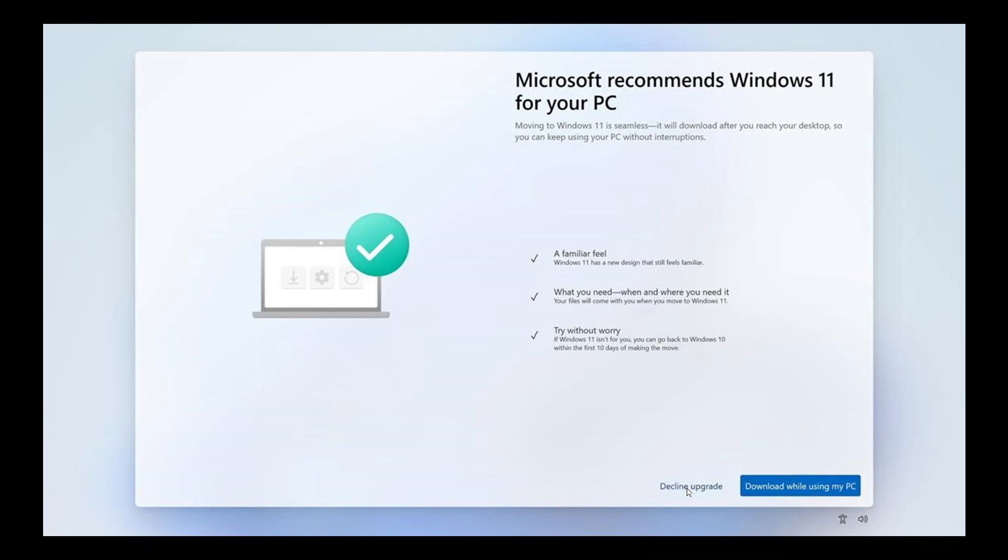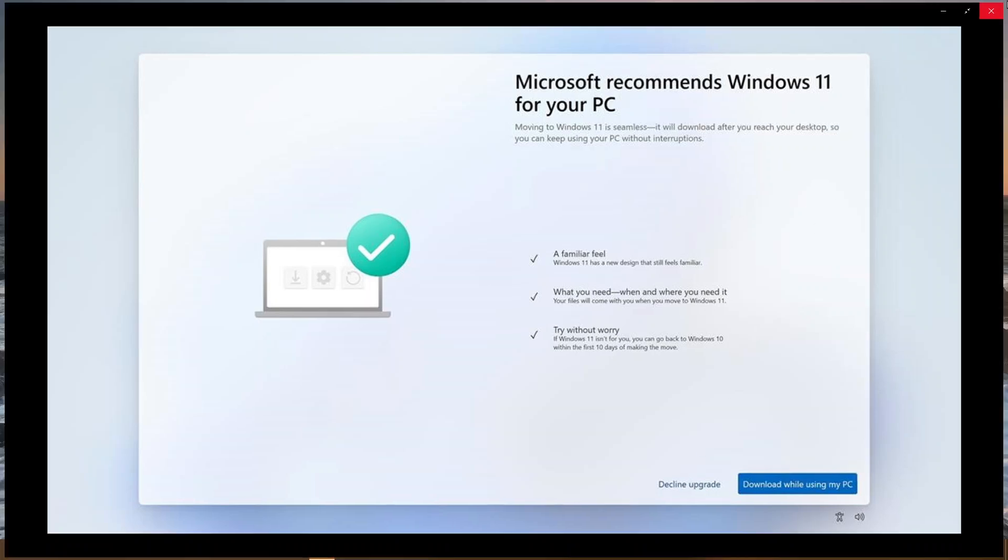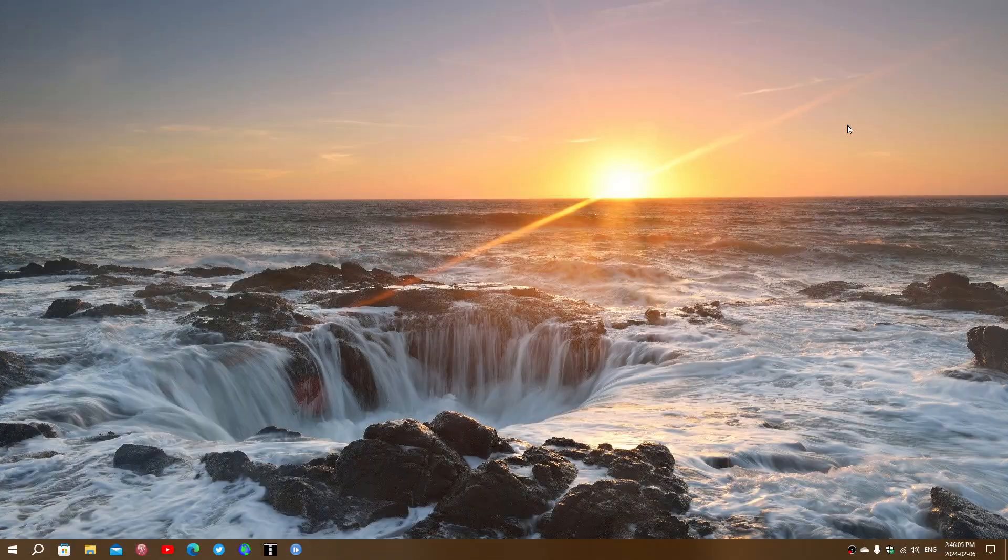This has started apparently a few days ago, and I wouldn't be surprised that most of us with compatible Windows 10 machines eventually see this. It was probably pushed in the last updates for Windows 10 to notify you once again that you can move on to Windows 11 if you wish.